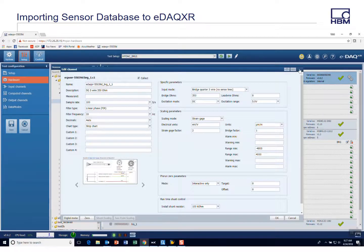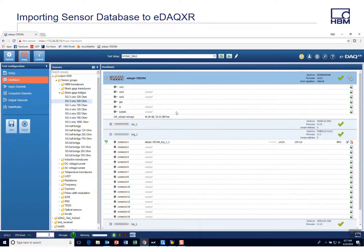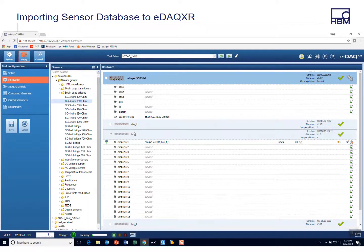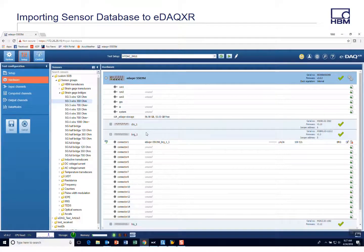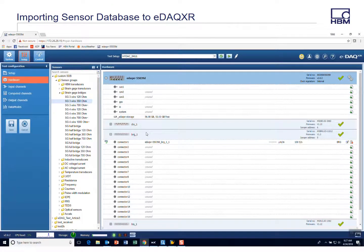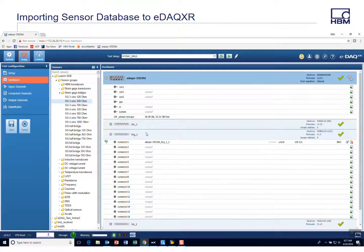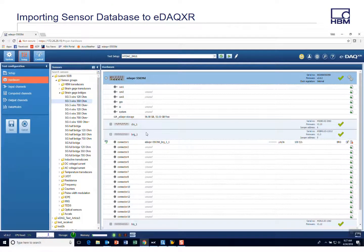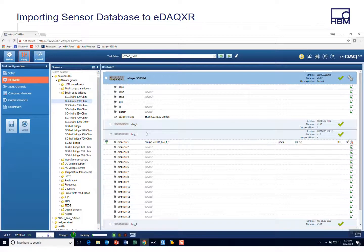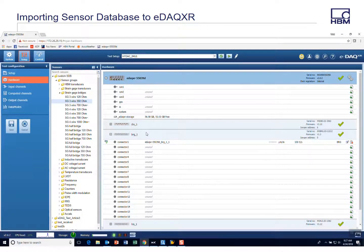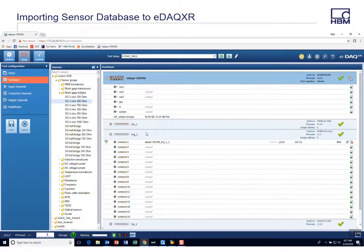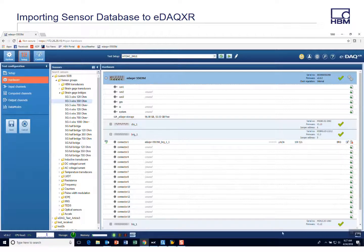So pretty simple. Hopefully that's useful. This short video just to show how to create and how to import a sensor database. But if you have any other questions, please contact our support team or certainly contact me and my information will be on the following page. Thanks a lot. Good luck.